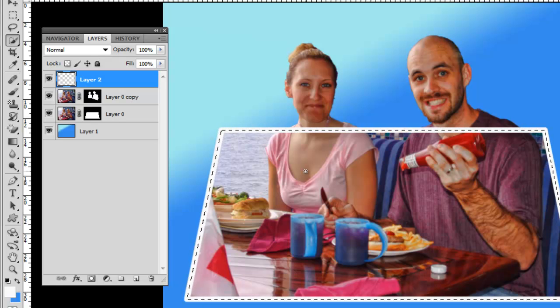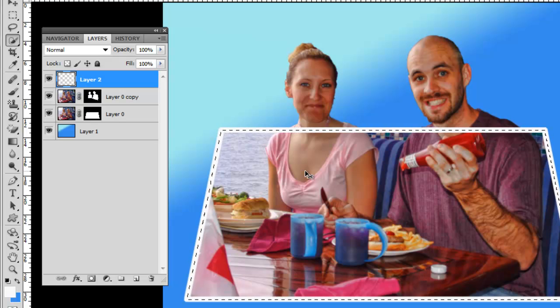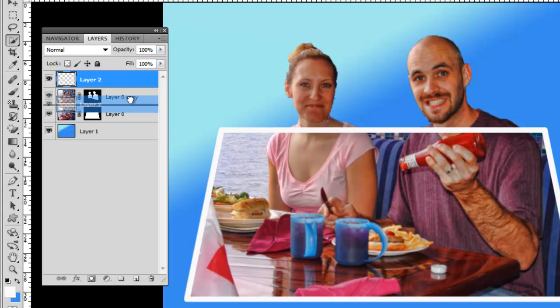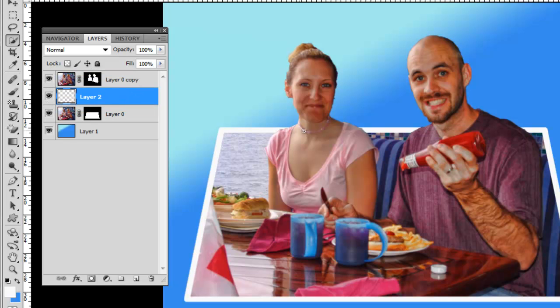I'm going to hit control H to hide the marching ants, but you see the frame is in front of them. All I've got to do is drag this layer down one layer, one level. Now the frame is behind them so they're sticking out.